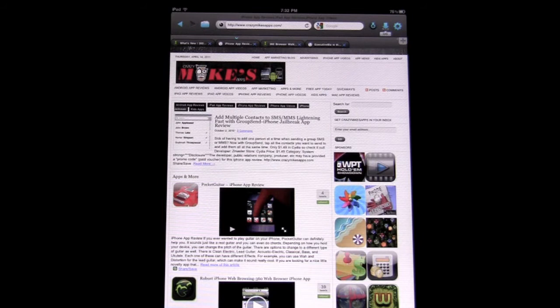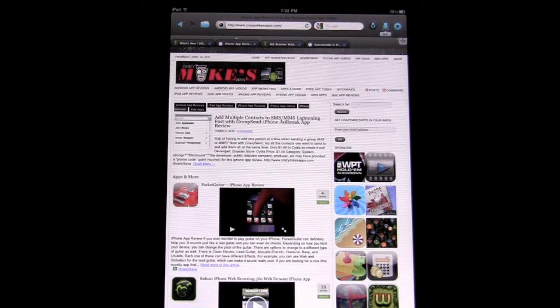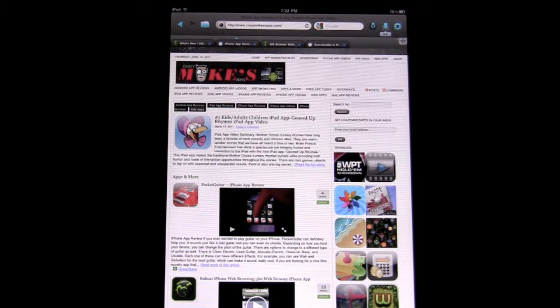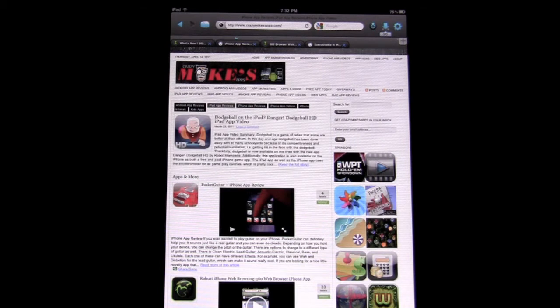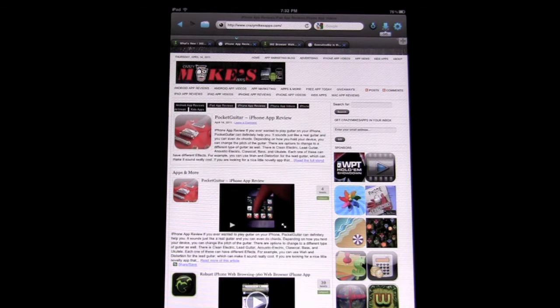Crazy Mike, crazymikesapps.com with an iPad app video for 360 Web Browser, Download Manager, and Firefox Sync. This app comes to us from DigitalPoke. It's been recently updated and runs for the low price of $0.99.